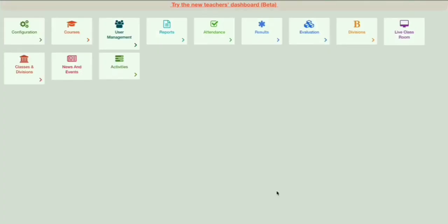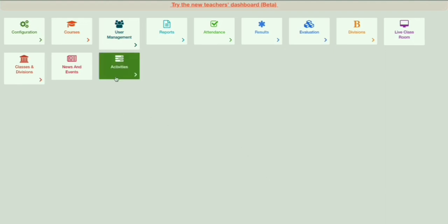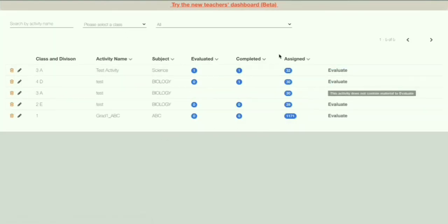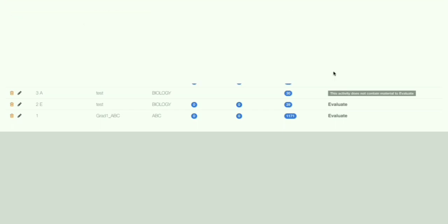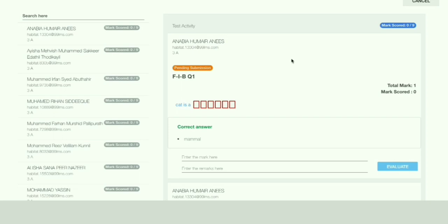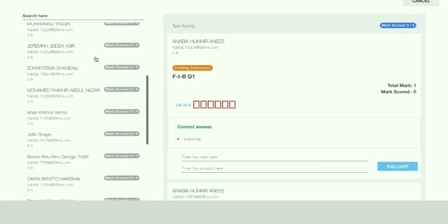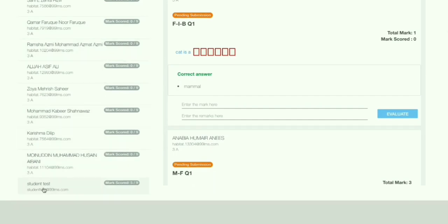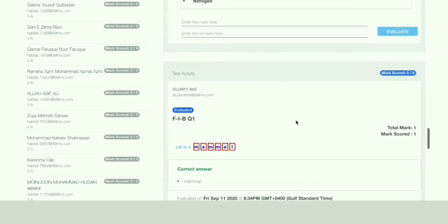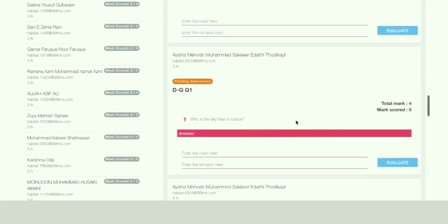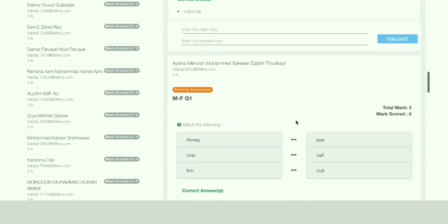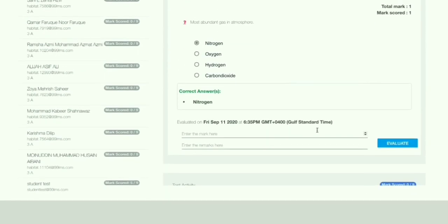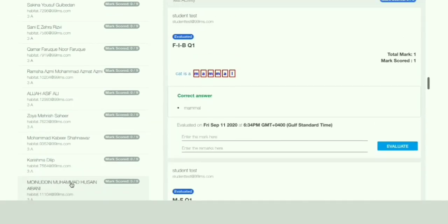Let's see how to evaluate the activity once students have completed it. Click on Activities and then on Evaluate Activities. Click on 3A Evaluate. You can see which students haven't completed yet, and search for students who have. Match the Following, Fill in the Blanks, and MCQ will be auto-evaluated — you only need to manually evaluate the descriptive question.